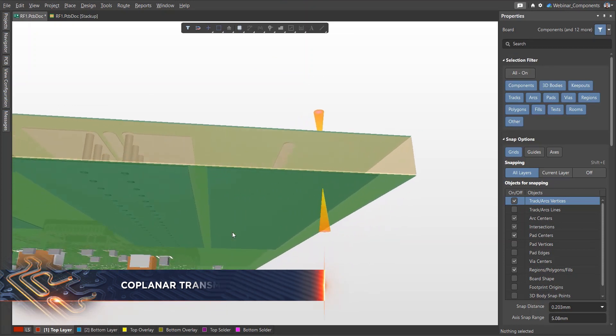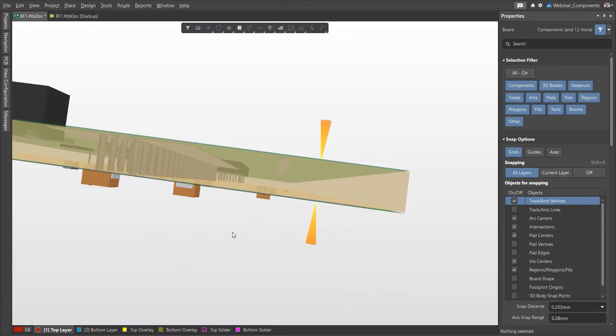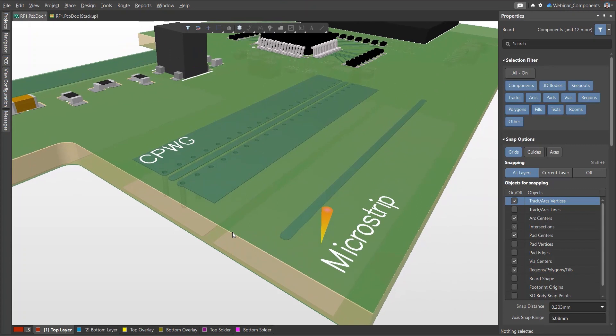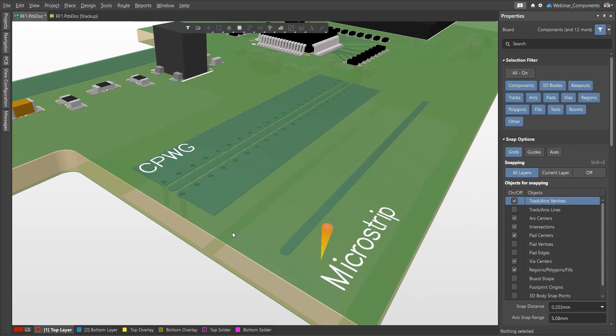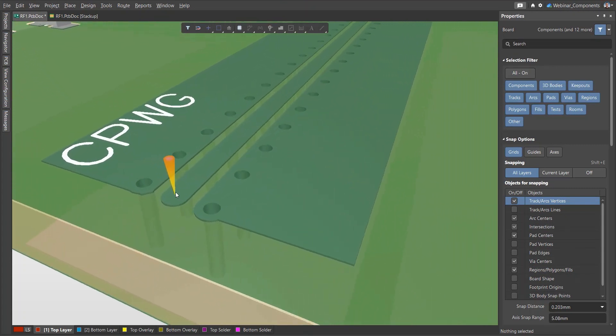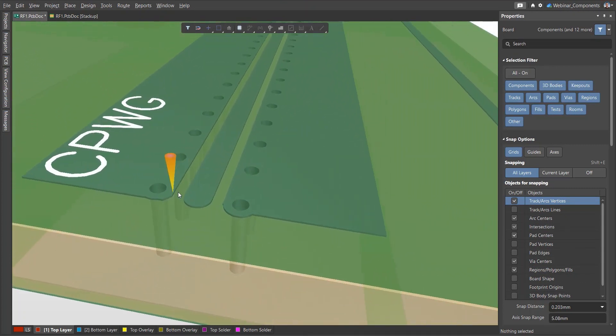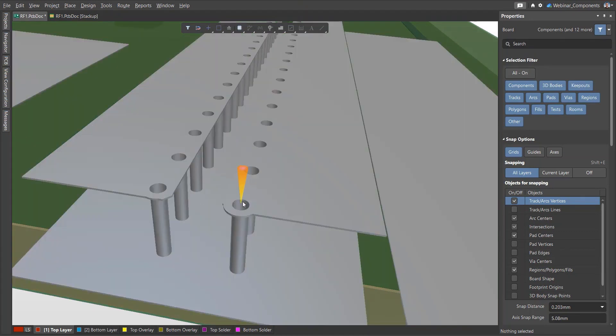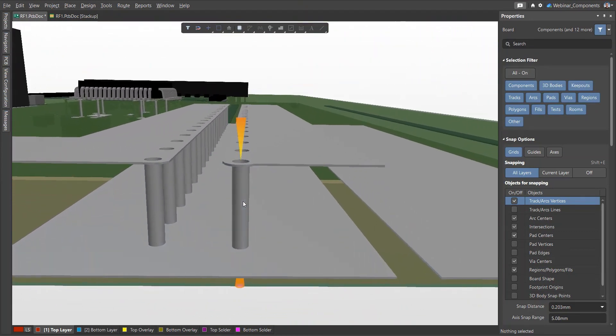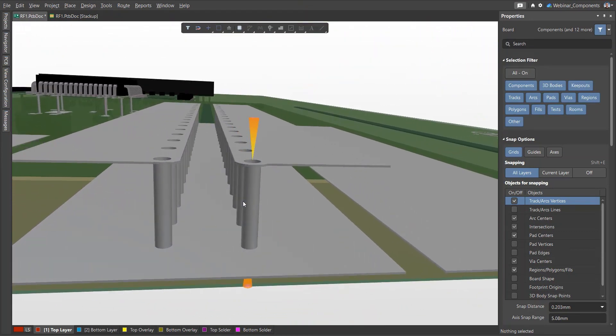In addition to microstrip lines, coplanar transmission lines with a ground reference polygon are often found on circuit boards. To reduce interference and crosstalk to adjacent traces, ground polygons are often stitched with vias.